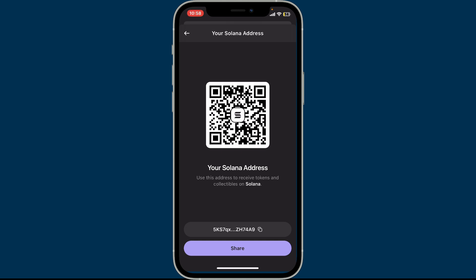You will also be able to see the QR code displayed at the top of the screen. You can scan this QR code with a compatible app or device to quickly send funds. So that's how you easily find your wallet address on Phantom wallet.